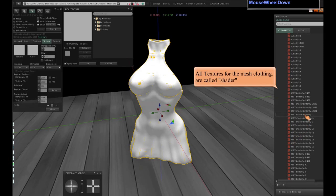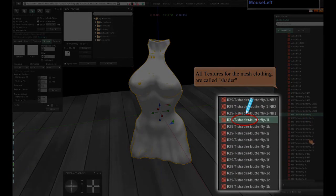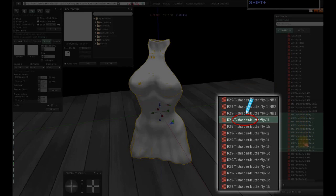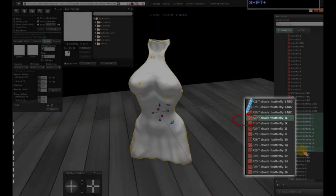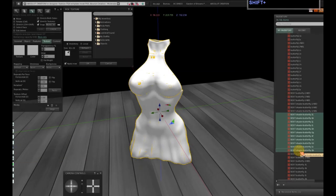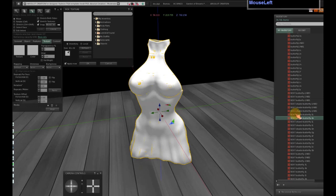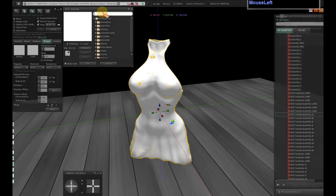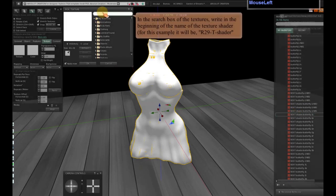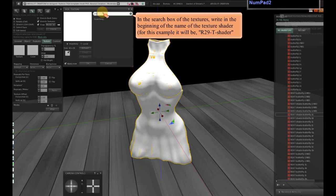All textures for the mesh clothing are called shader. In the search box of the textures, write in the beginning of the name of the texture shader. For this example it will be R29 T-Shade Dirt.